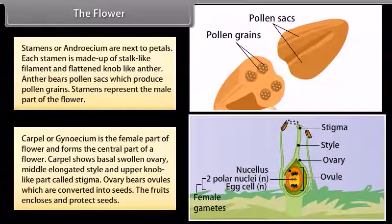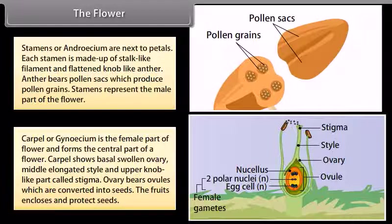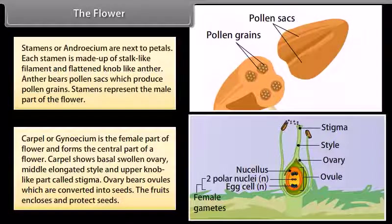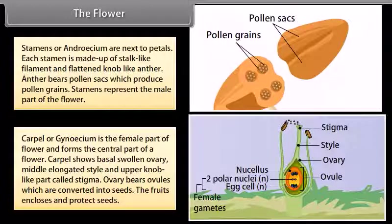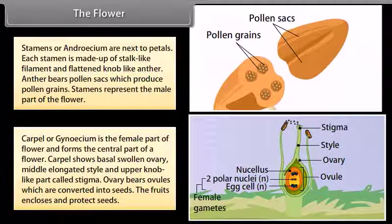The carpel or gynoecium is the female part of the flower and forms the central part of a flower. The carpel shows a basal swollen ovary, a middle elongated style, and an upper knob-like part called the stigma. The ovary bears ovules which are converted into seeds. The fruit encloses and protects the seeds.